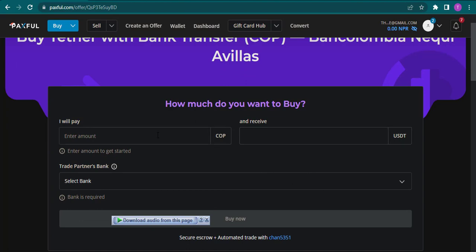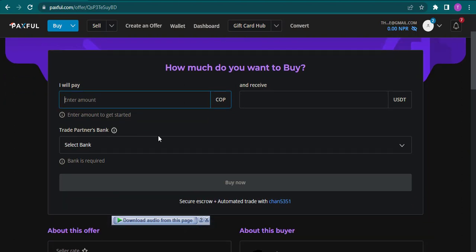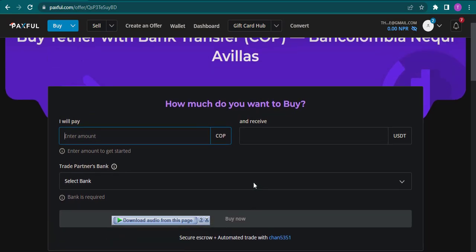Then here you need to enter the amount of money that you want to spend on buying Tether coins. After that, you need to click on buy now. In the next section you'll be able to directly chat with the seller and confirm your transfer from there.